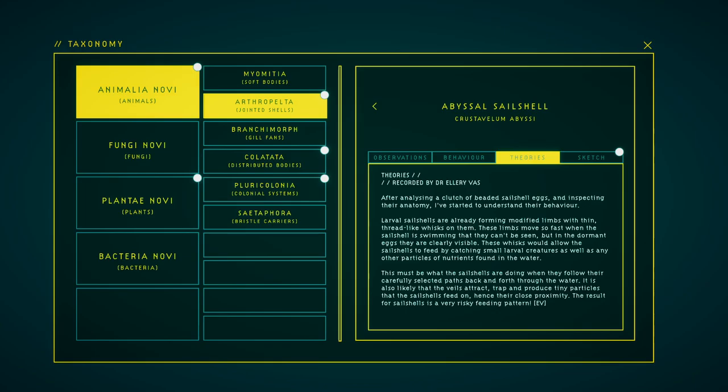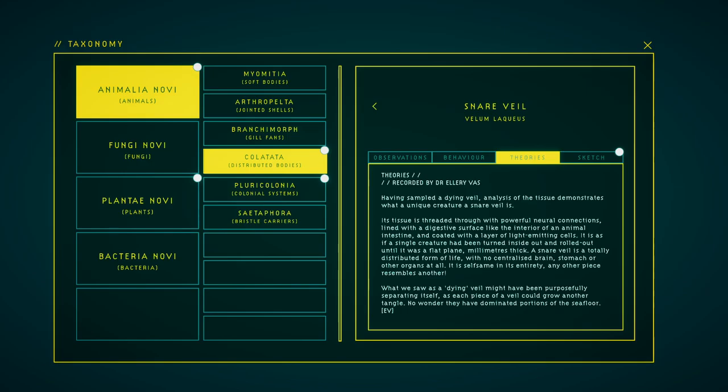After analyzing a clutch of beaded sail shell eggs and inspecting their anatomy, I've started to understand their behavior. Larval sail shells are already forming modified limbs with thin thread-like whisks on them. These limbs move so fast when the sail shell is swimming that they can't be seen, but in the dormant eggs they are clearly visible. These whisks allow the sail shells to feed by catching small larvae creatures as well as any other particles of nutrients found in the water. This must be what the sail shells are doing when they follow their periphery select paths back and forth through the water. It is also likely that the veils attract, track and produce fine particles that sail shells feed on, hence their close proximity. The result for the sail shells is a very risky feeding pattern.